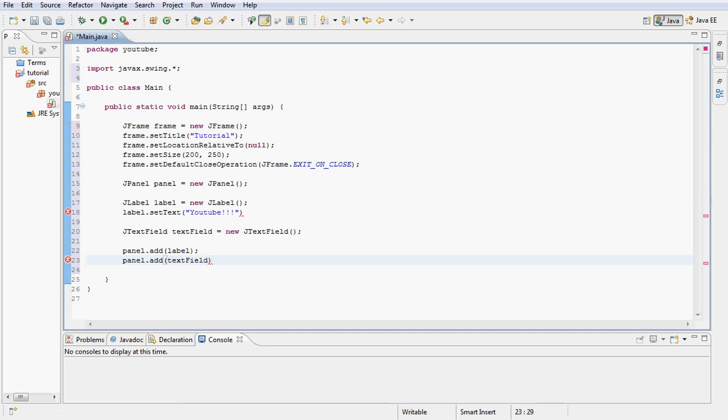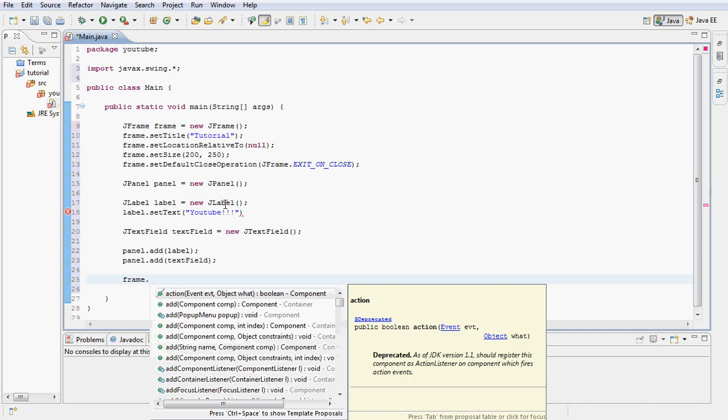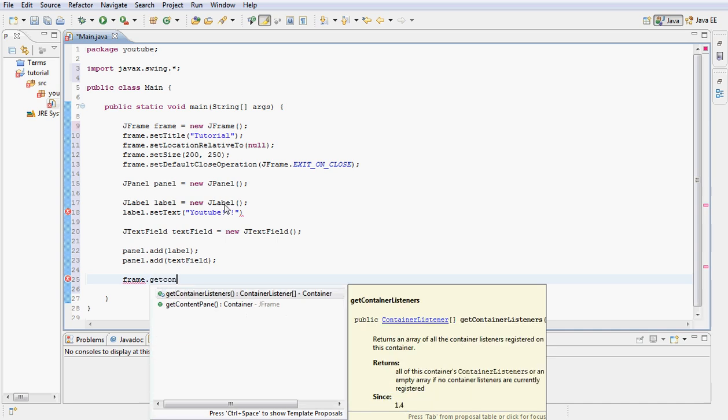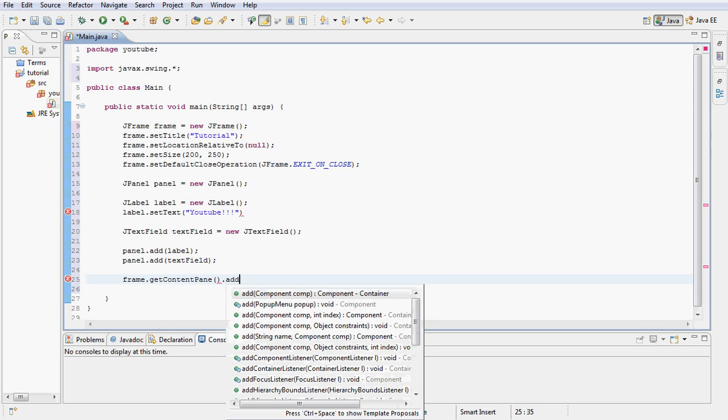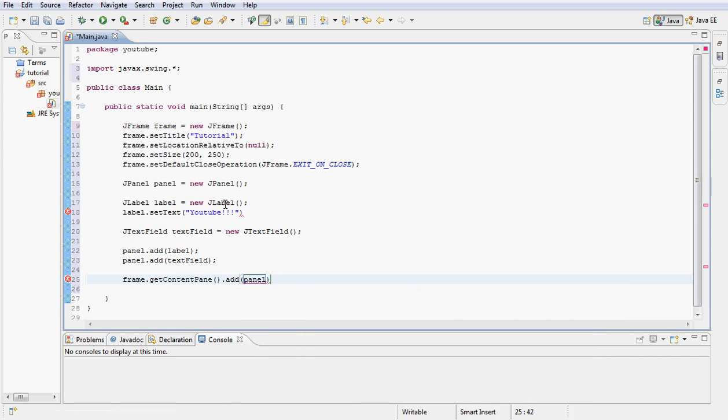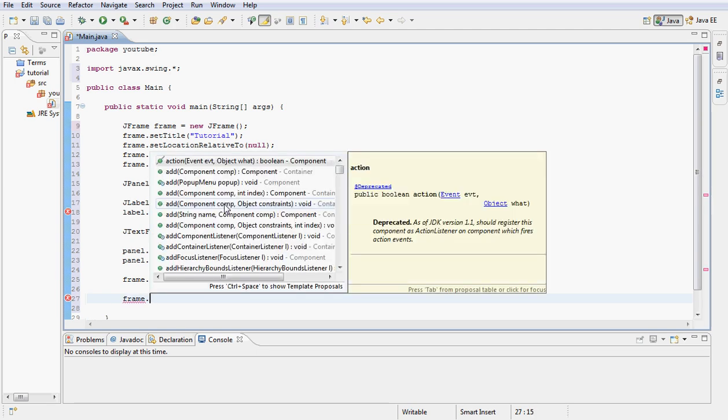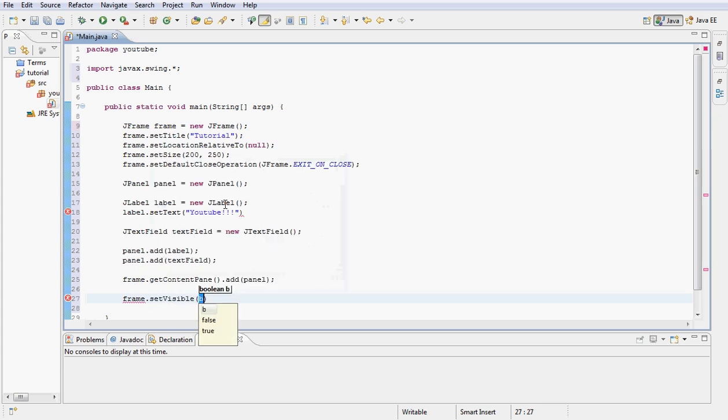So this will add both those and then what we want to do is type frame.getContentPane just like we always do and then let's add our panel to our frame. And then finally let's go ahead and set visible so we can actually see what we did here. Type frame.setVisible and let's make this true.